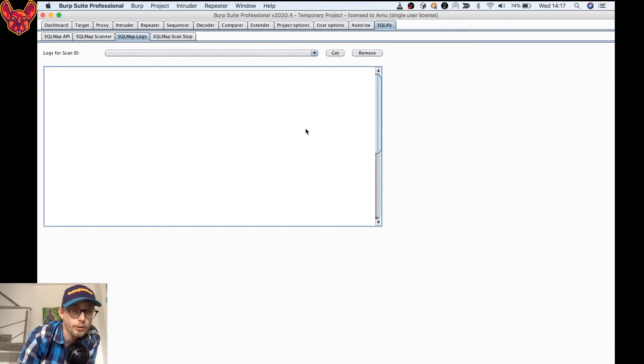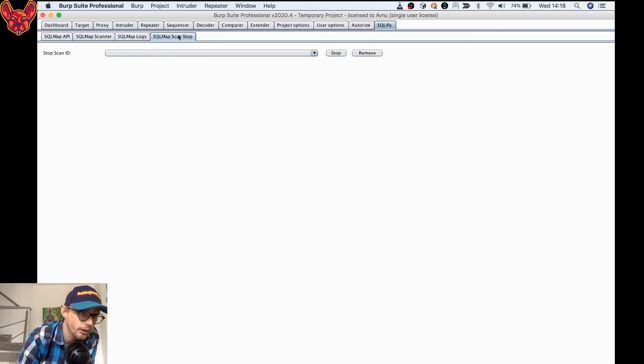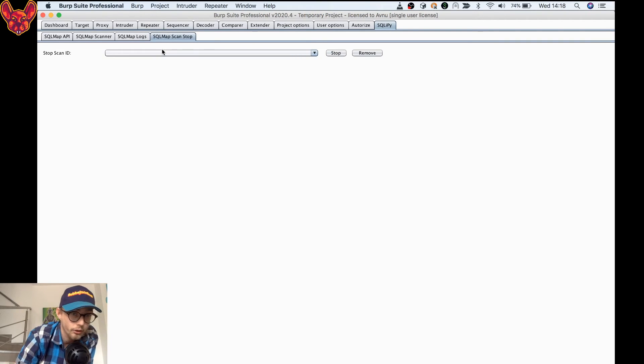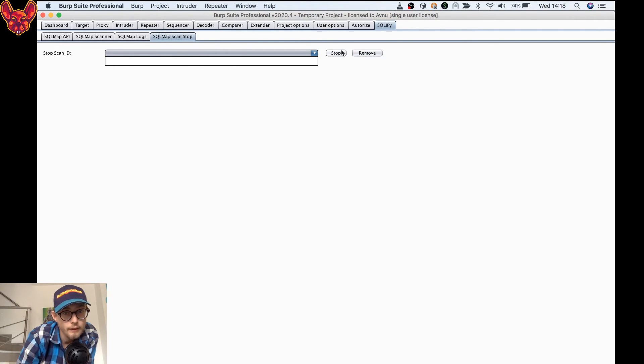A new scan ID is going to get started and you're going to select it and you're going to click Get to get your scan ID. Now if you want SQL Map to stop, of course you can just go to the SQL Map scan stop tab and here you can select your ID and you can click Stop. That's pretty much it for SQLI PI.